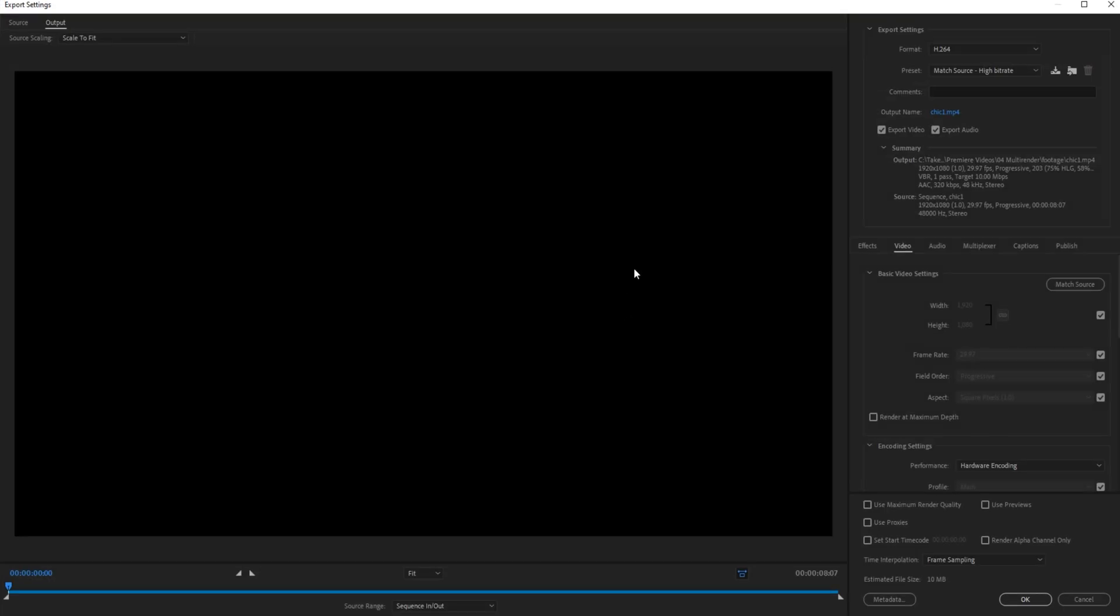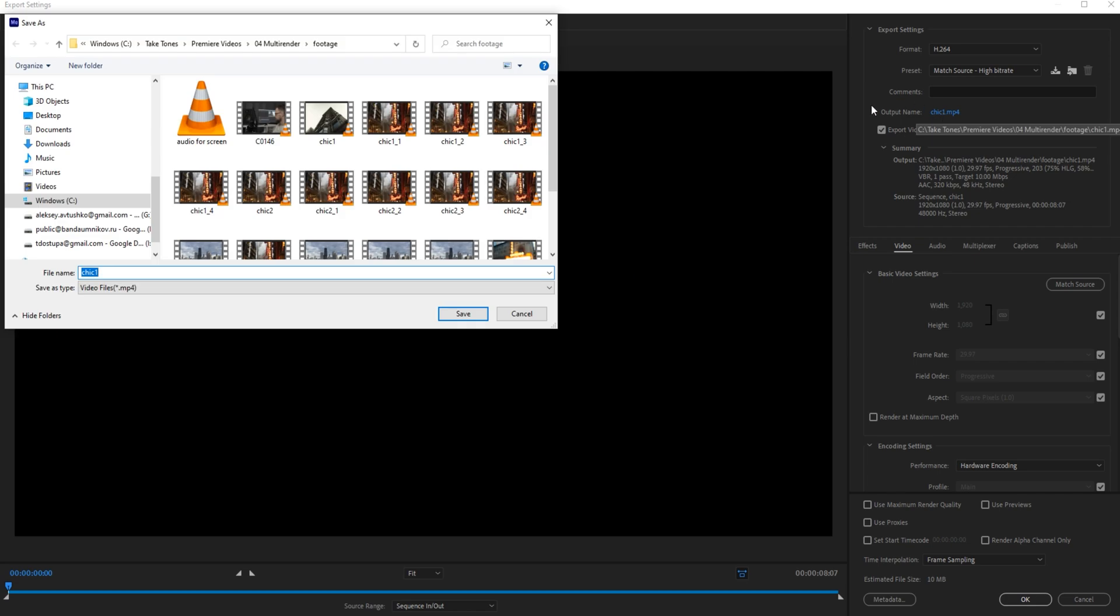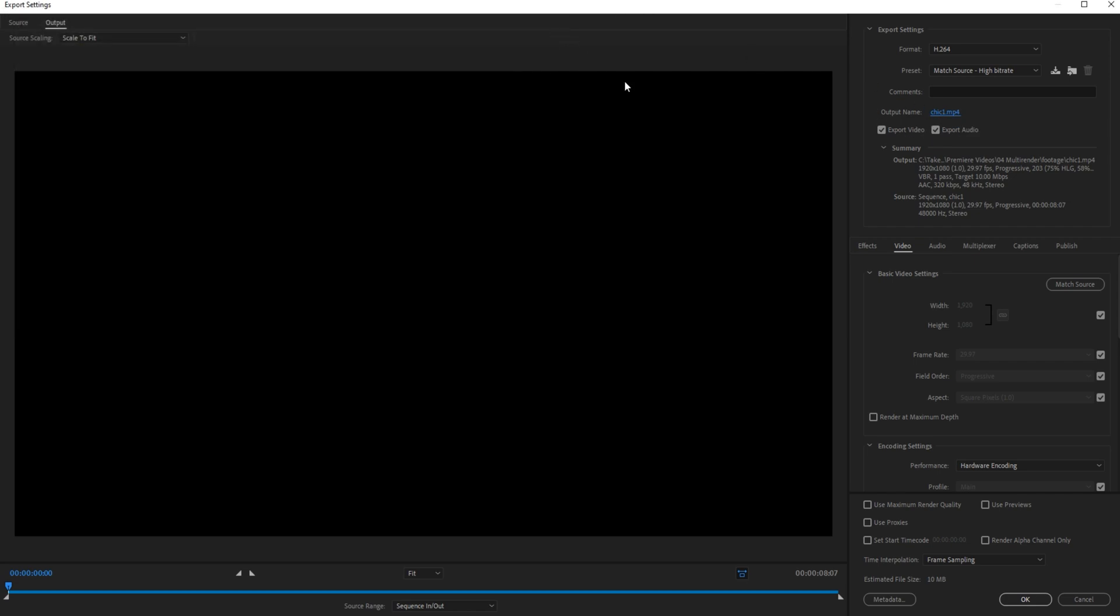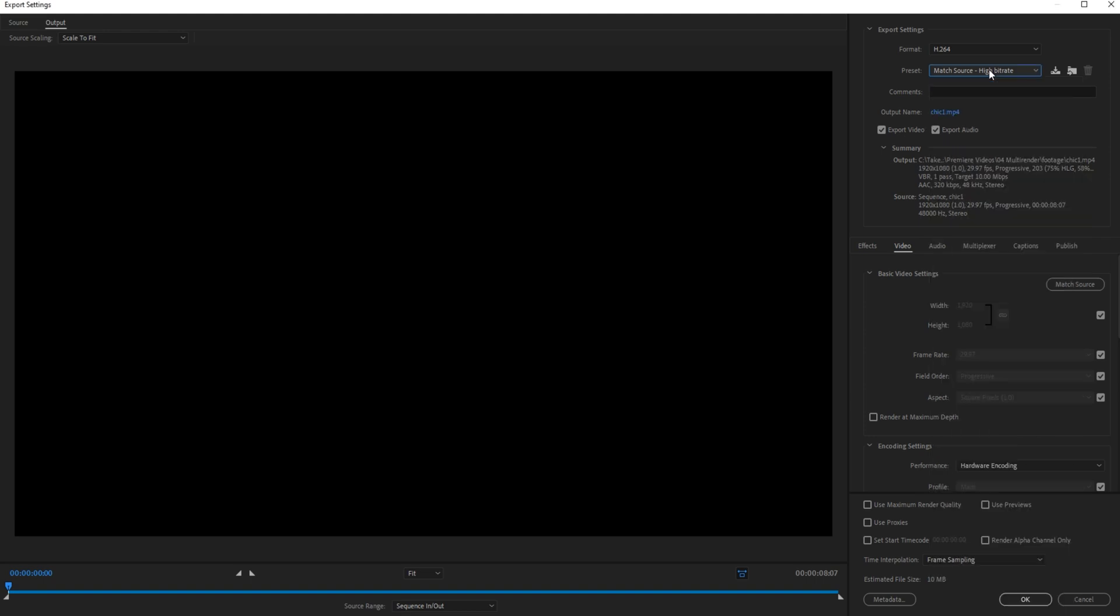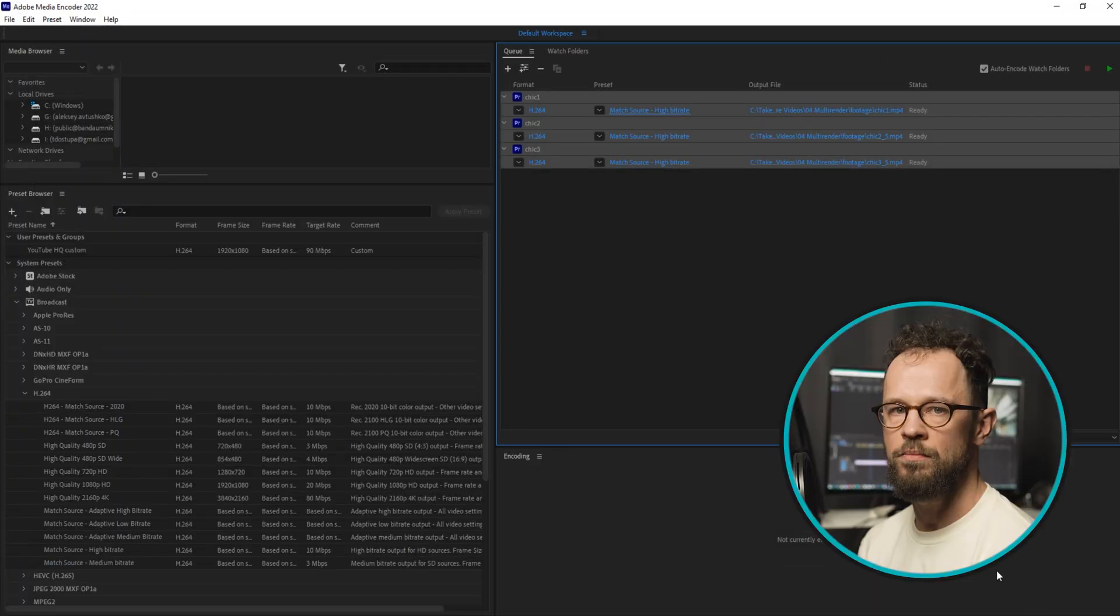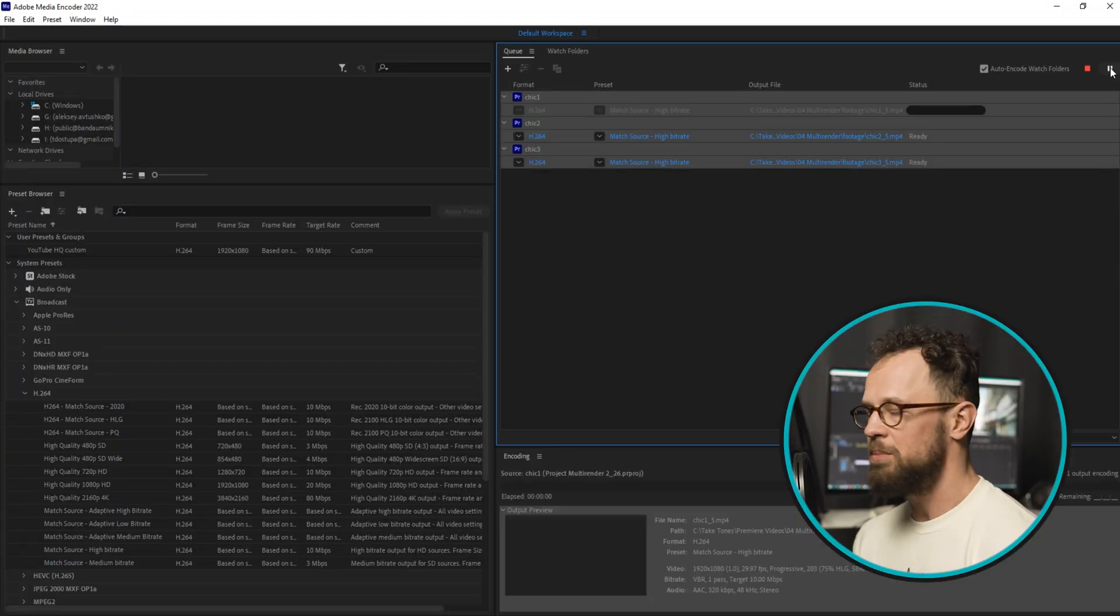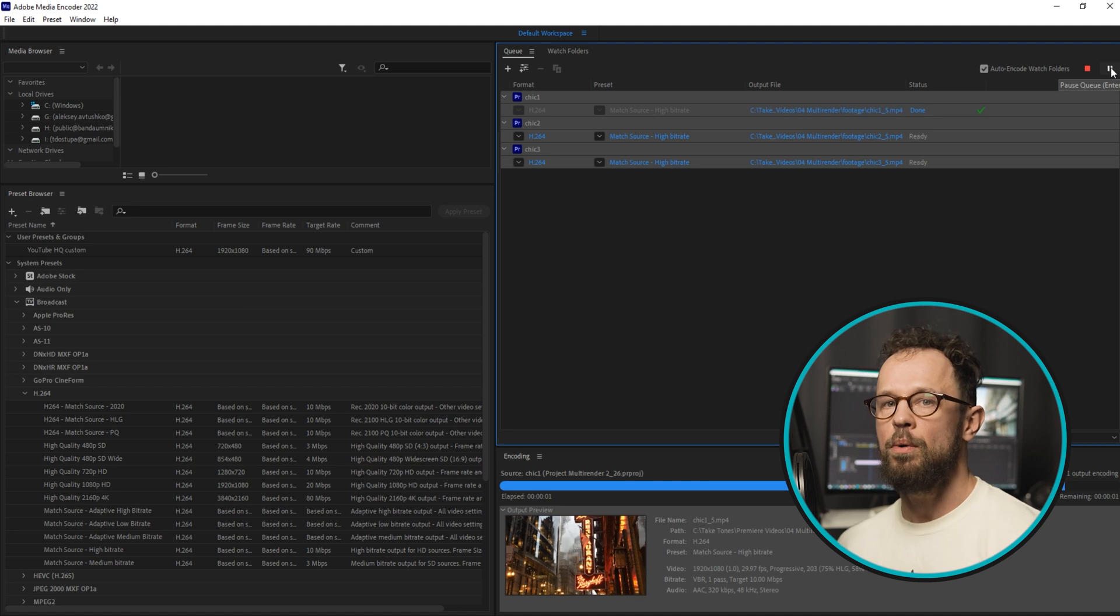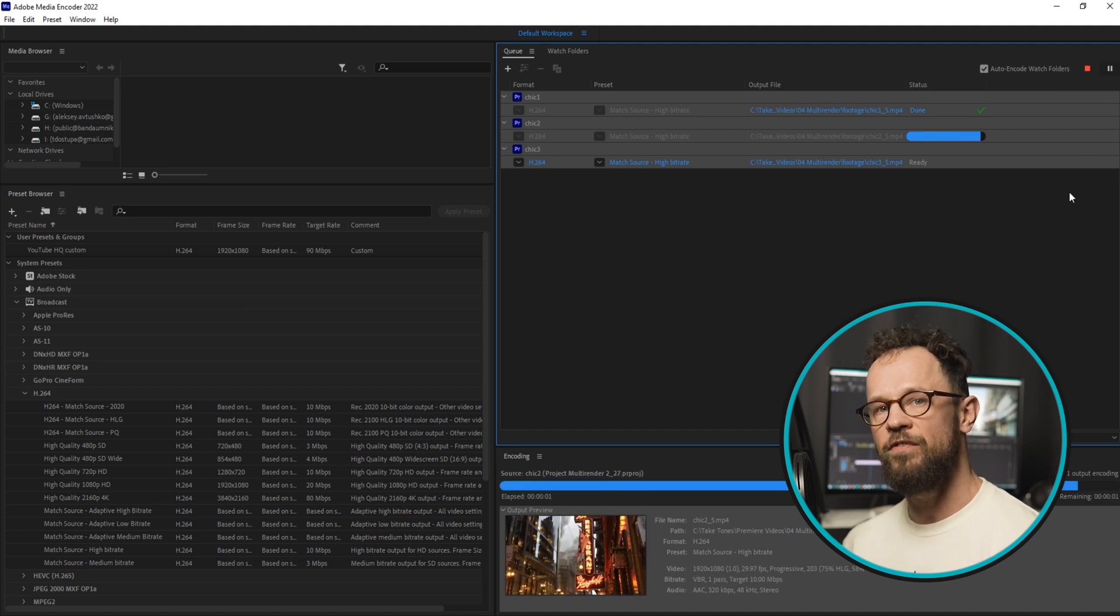Choose the folder for your files here in Output Name, adjust the settings or choose an existing preset, and click OK. Now hit Play and Media Encoder will render your files one by one.